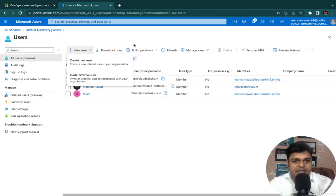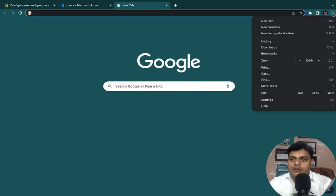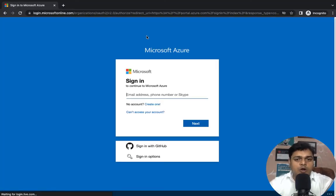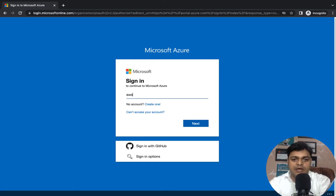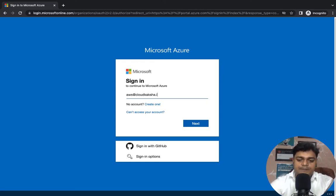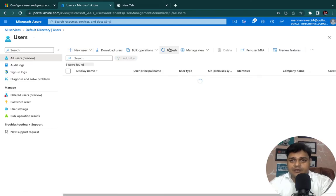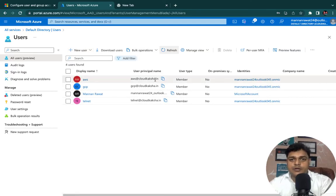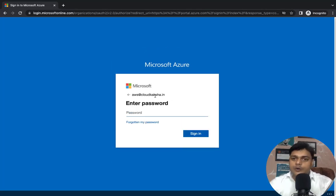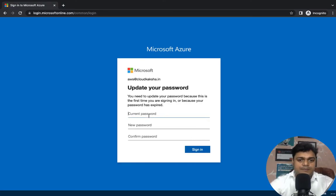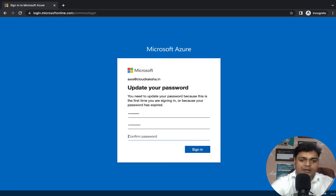Let me reset the password. Open an incognito window and type portal.azure.com. Log in using aws@cloudcaxa.in — the username we just created. Enter the temporary password. As discussed, it is a temporary password and you must change it on first login. Provide the new permanent password — 'cloud@123' — click Yes and sign in.